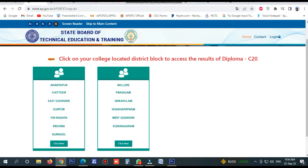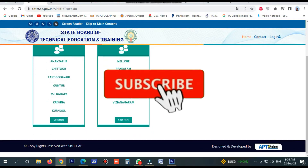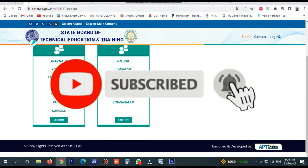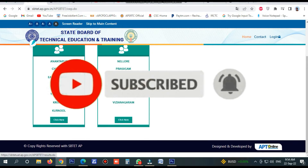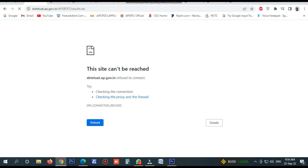Here you can select the districts. The districts are divided into one segment: Nelluru, Prakasham, Srikakolam, Vishakabhatan, Vizhenaram. You can click here and automatically connect to the website.